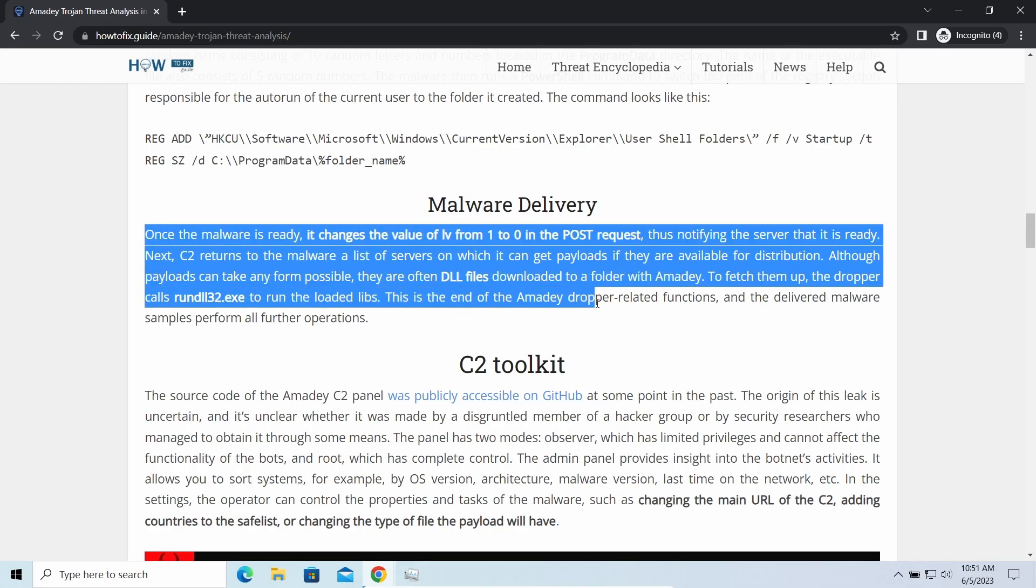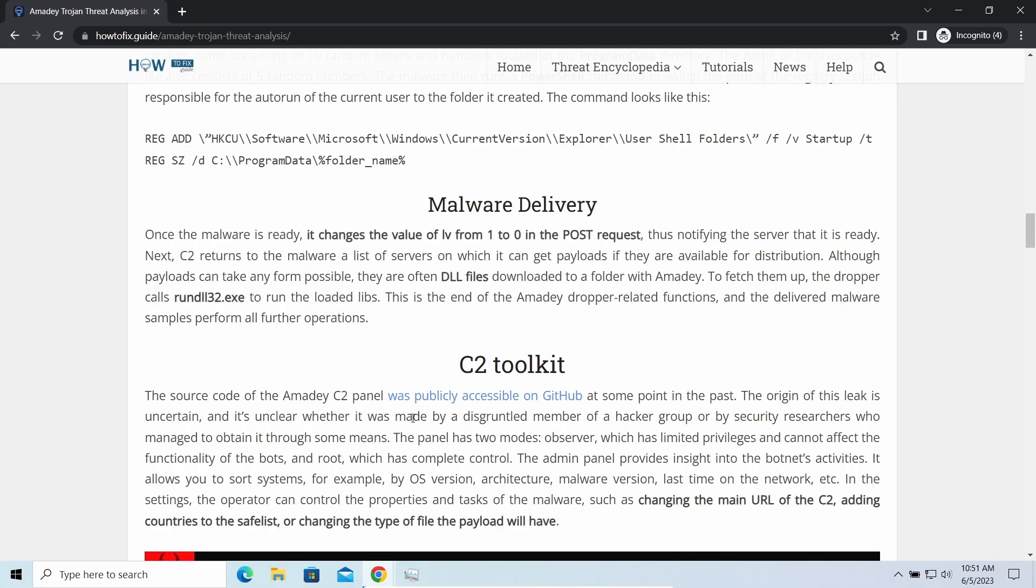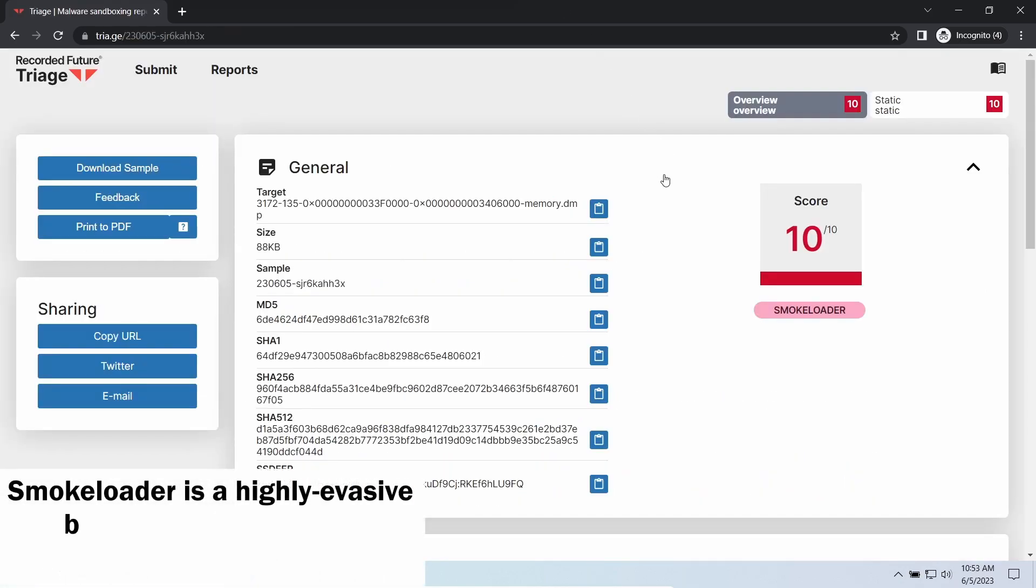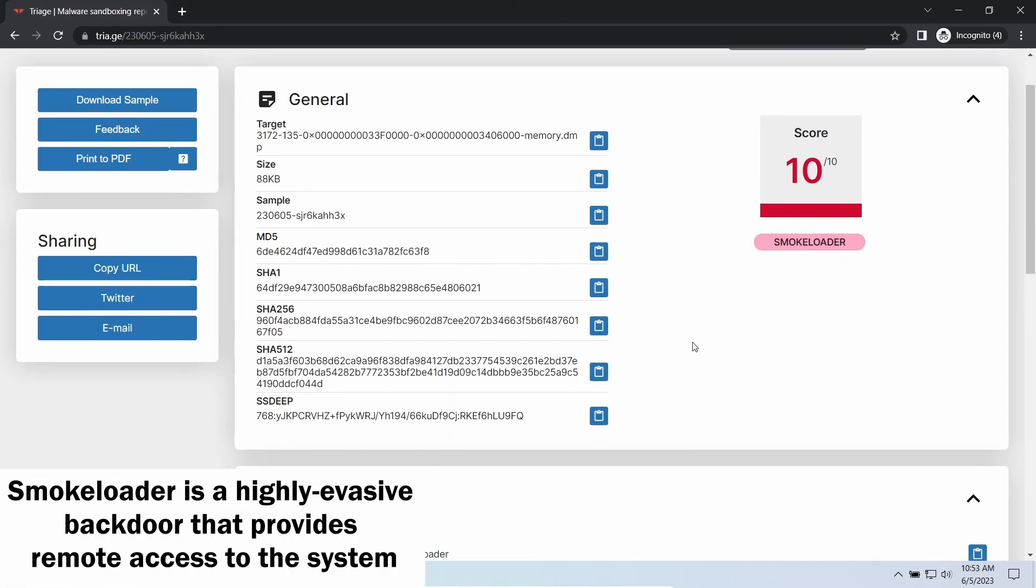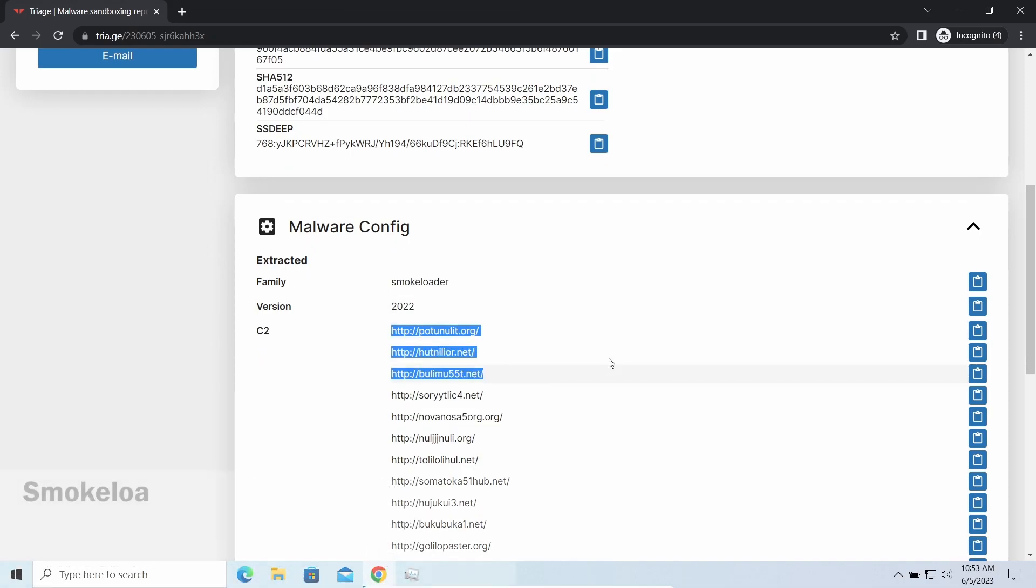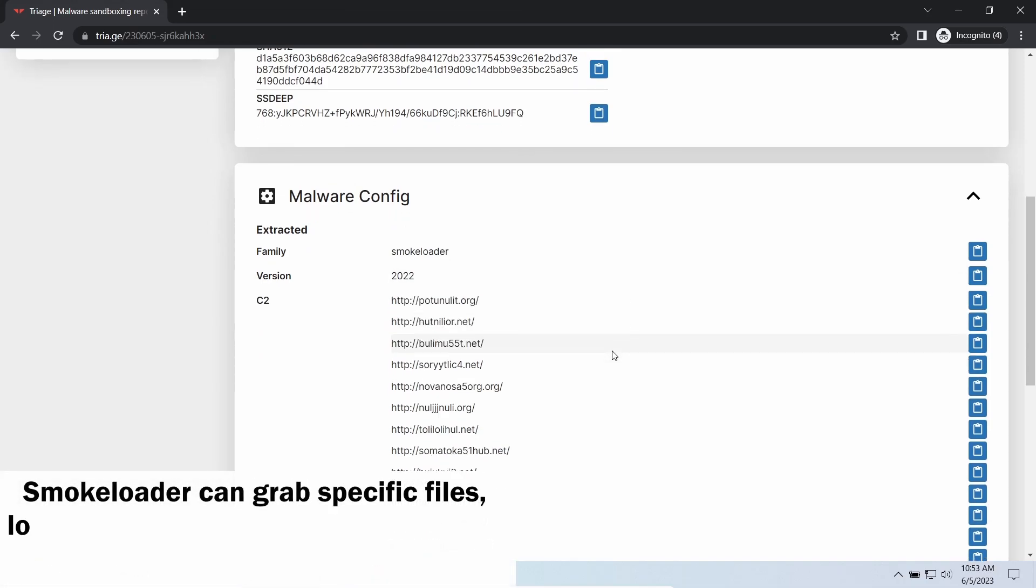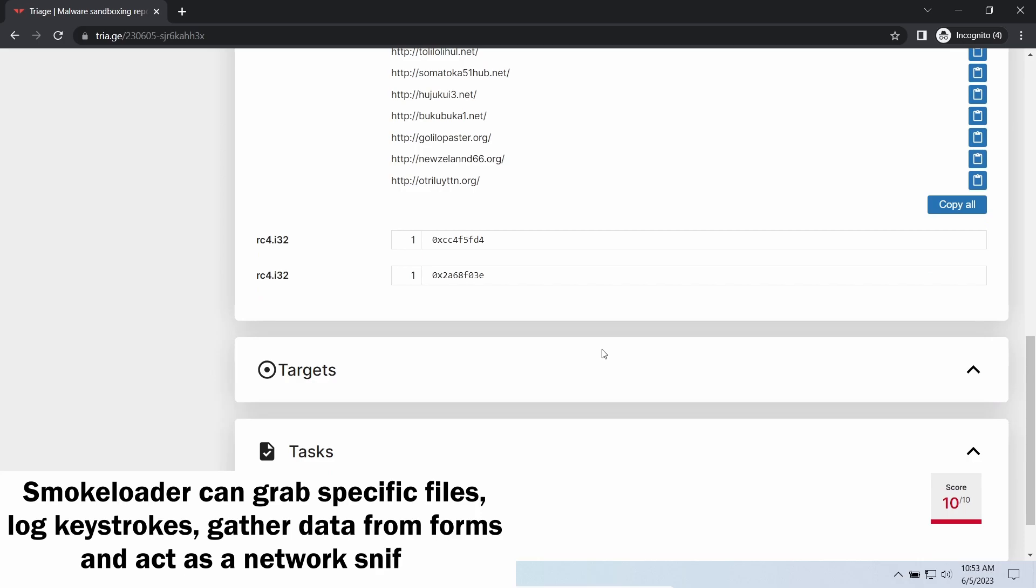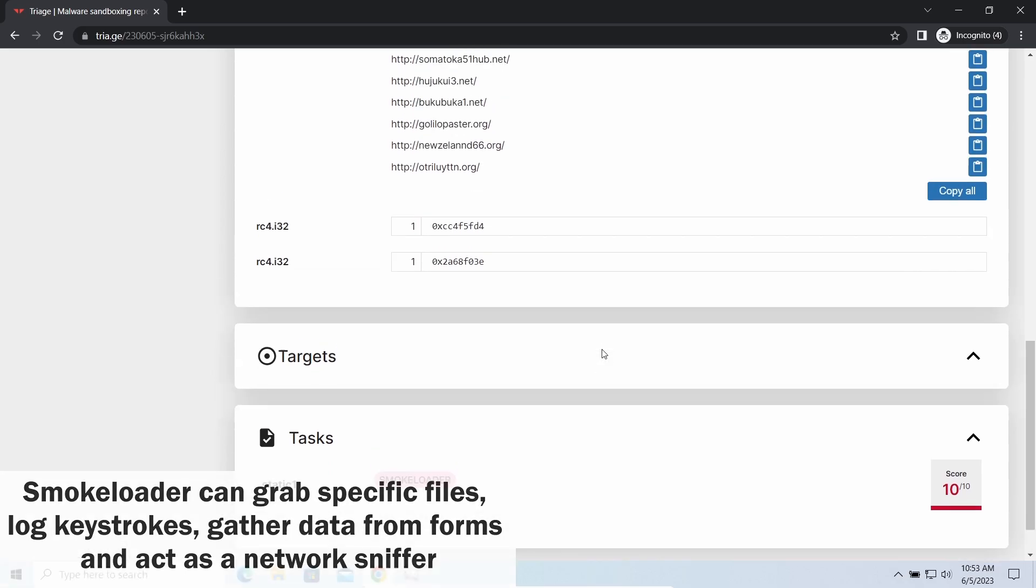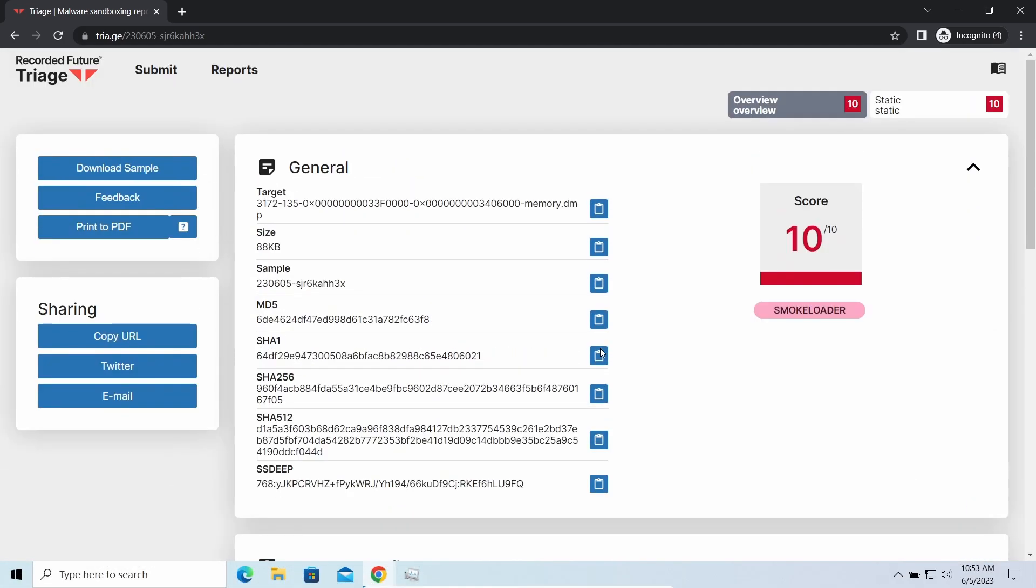SmokeLoader backdoor is a classic backdoor that is capable of providing cyber criminals with remote access to the system. Most often it's used to remotely guide your system to execute certain commands like DDoS attacks or malware installation. It's also capable of stealing some categories of personal information and passwords.